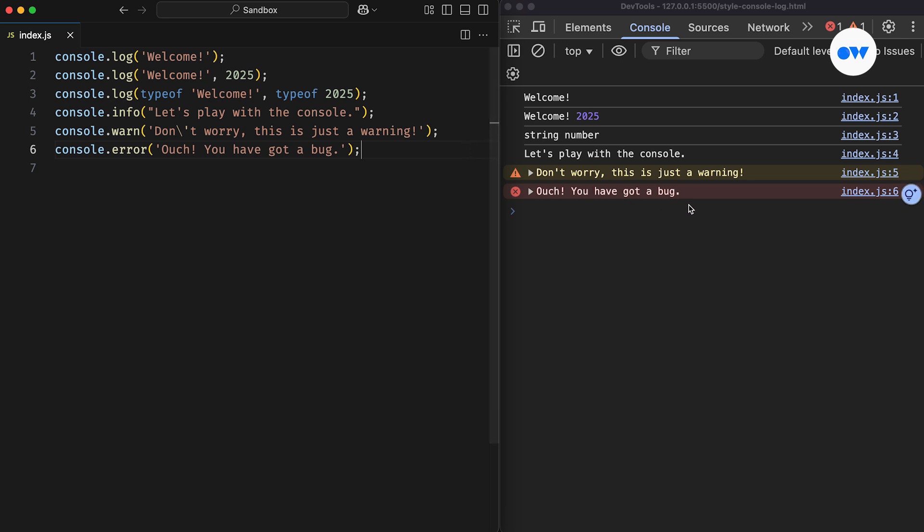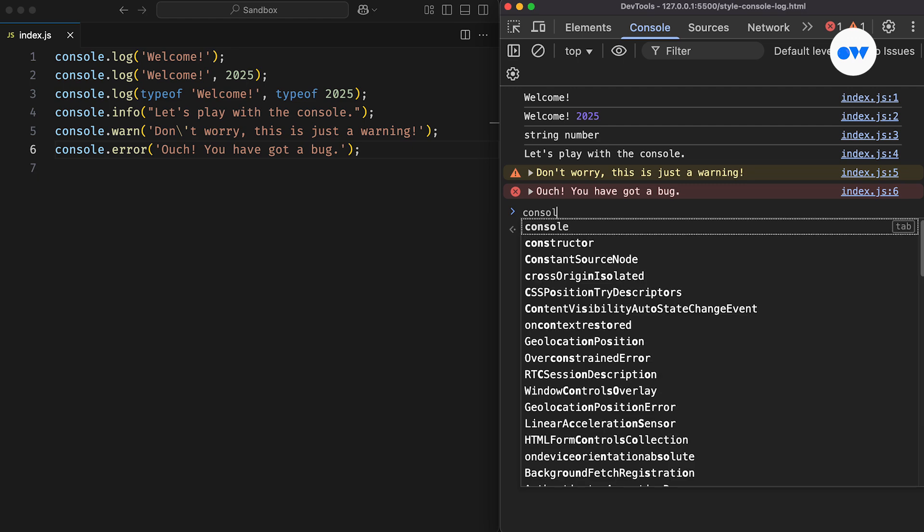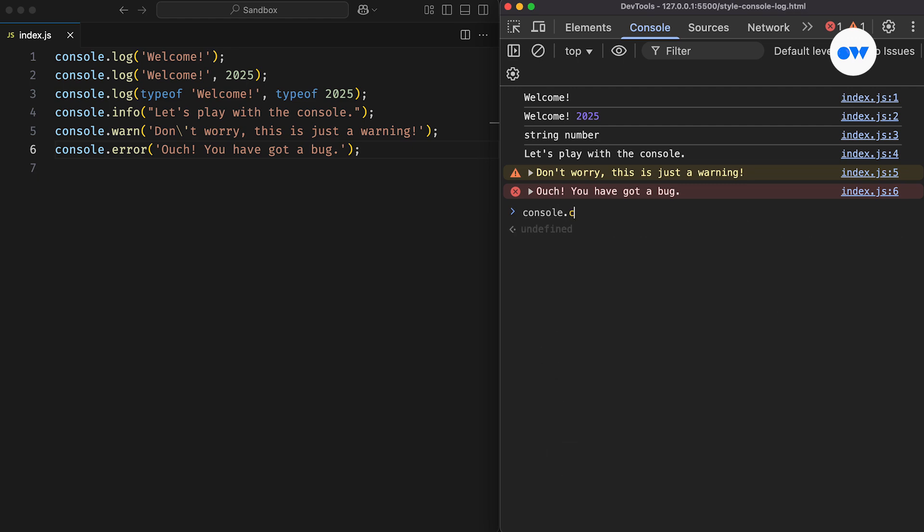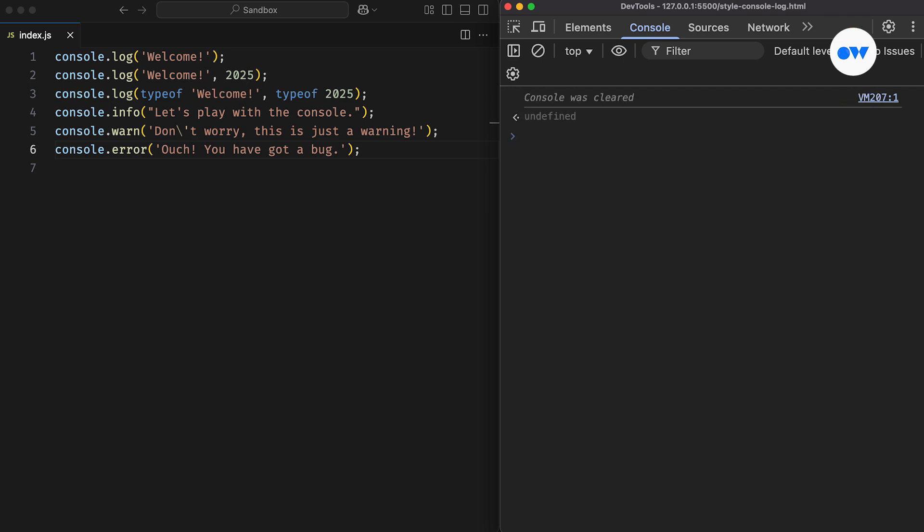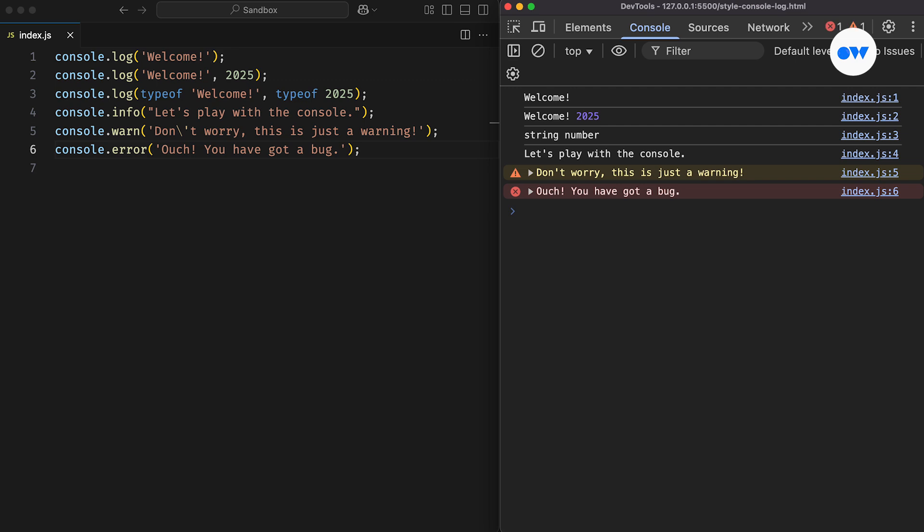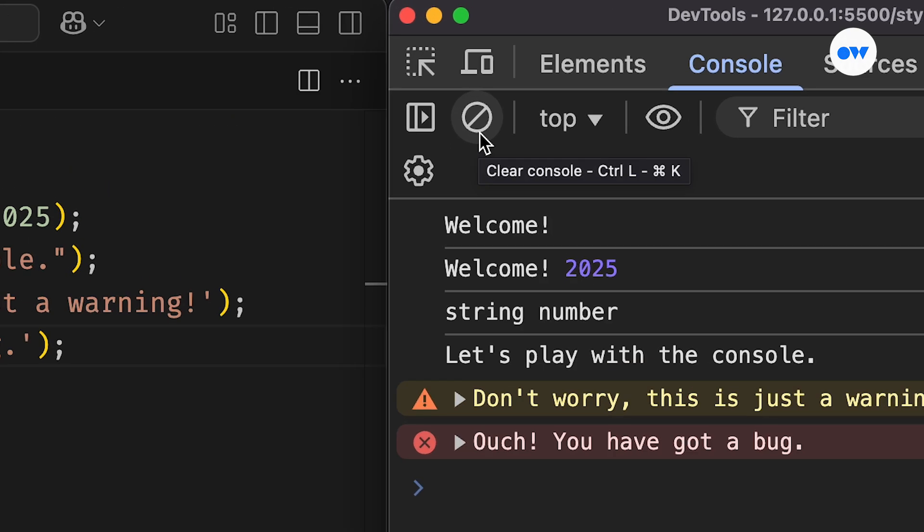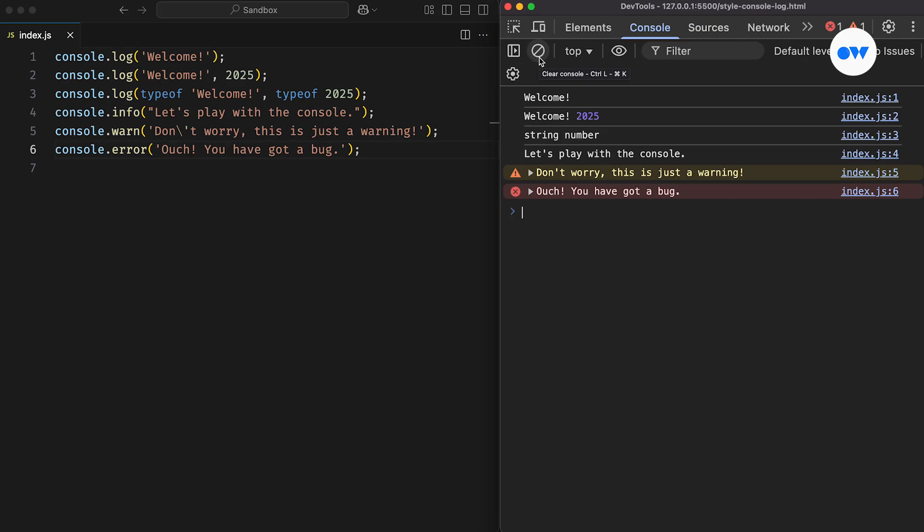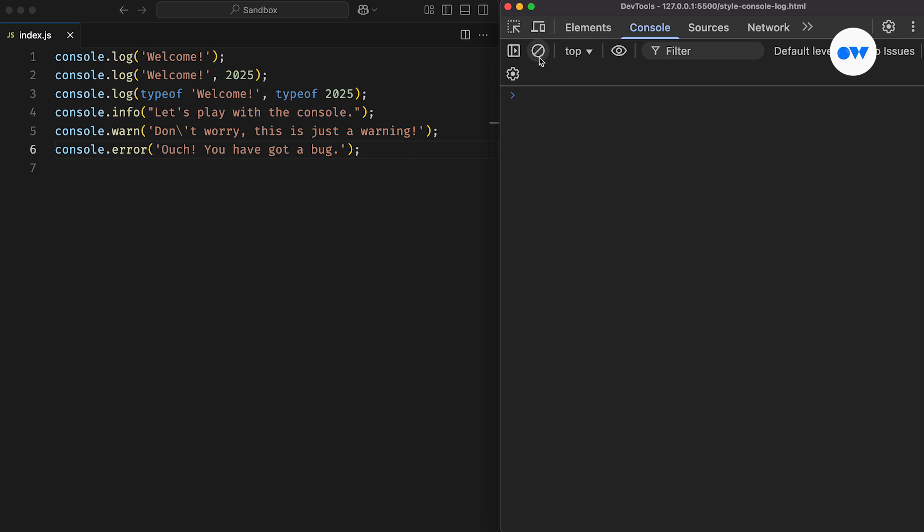If your console is filled with too many logs, warnings, or errors, you can use the console.clear method to wipe everything and start with a fresh canvas. And by the way, using shortcuts like Ctrl plus L or Command plus K to clear the console is even better.